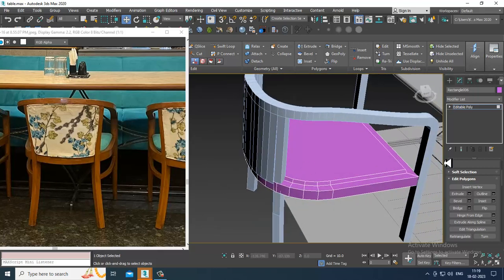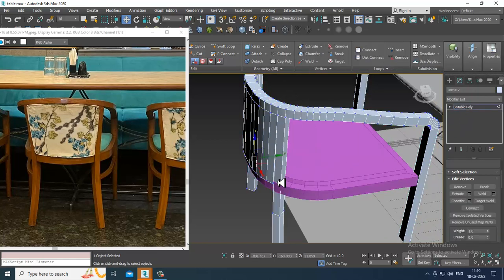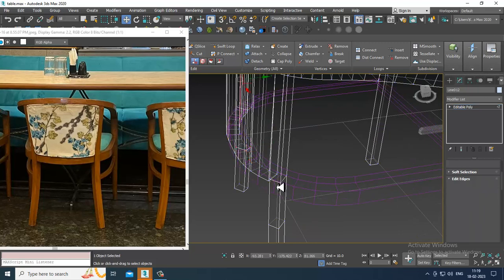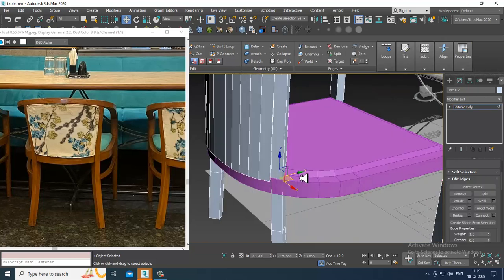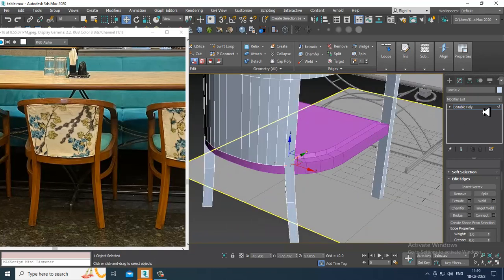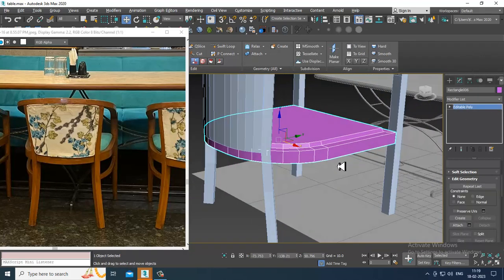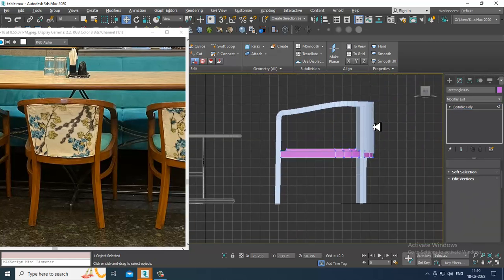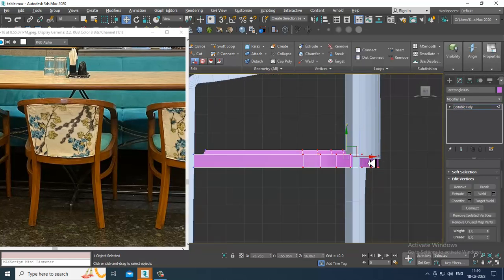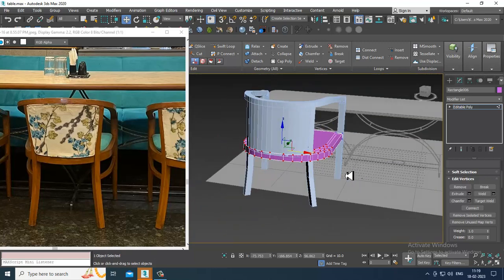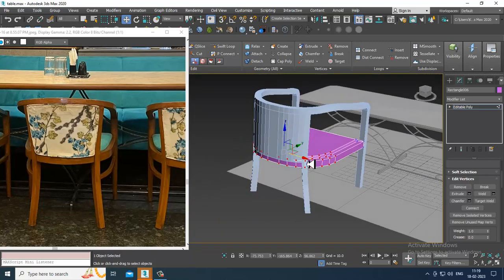Again select this part, select the edges, and push it in this way. Go over here and select the vertices. You can slightly shuffle it a bit back if required, or else we'll keep it like this — that's totally OK.